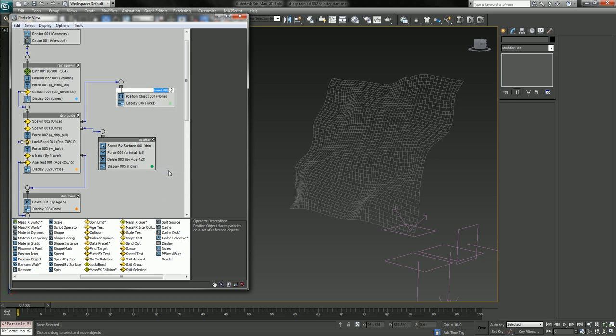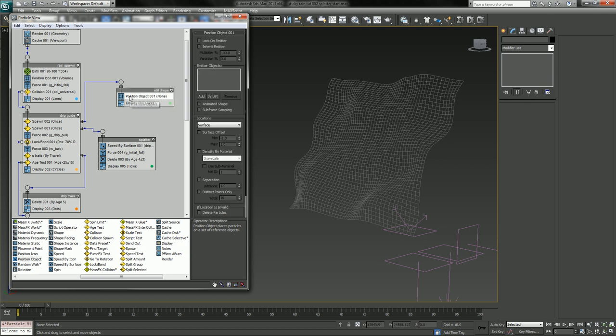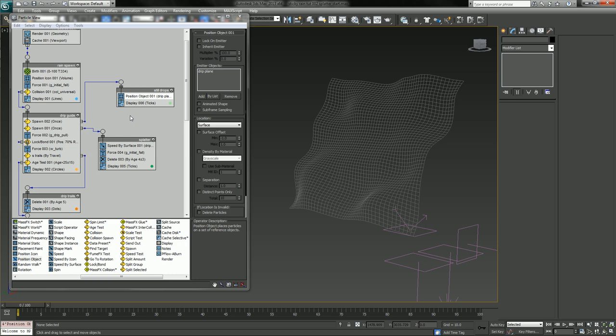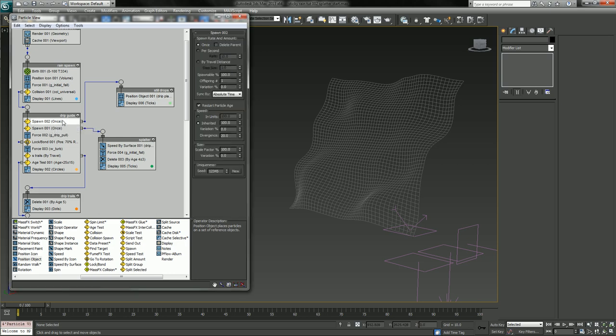Splatter, and rename. We'll call this, I don't know, still drips I guess. Still drops. So go inside of your position object, let's grab this guy. I don't know if I'm going to be able to do it like this.